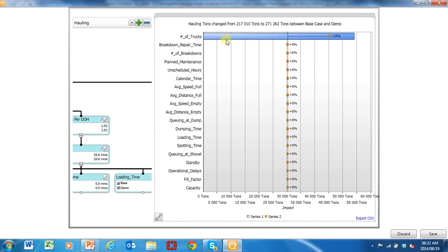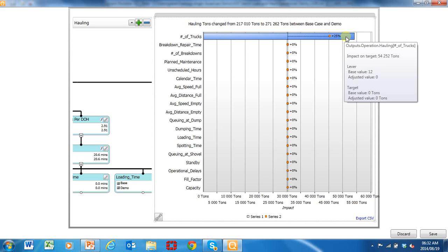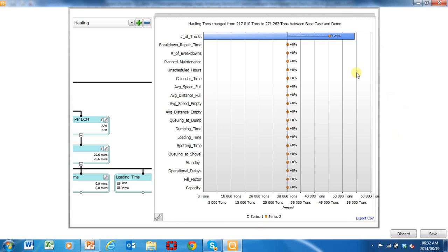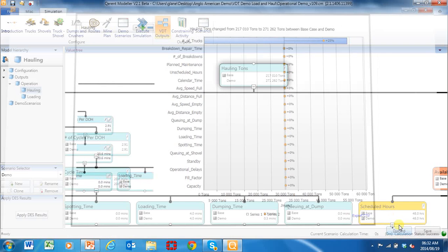These are all my input KPIs, showing the improvement in the hauling tons and the percentage that each variable has changed. The number of trucks has gone up 25% — we added three more trucks. The tons improved by 54,000 tons just by changing the number of trucks. This is a very powerful piece of analysis, and I'm going to show you how it gets used after I run the simulation.